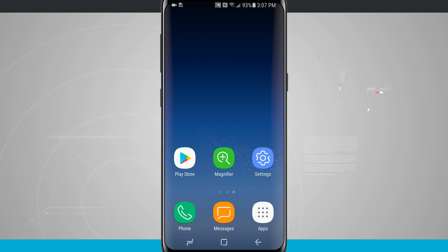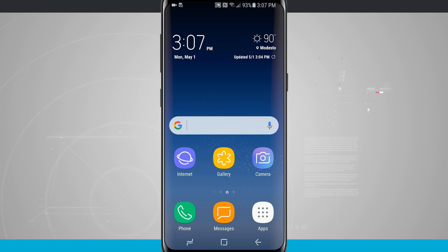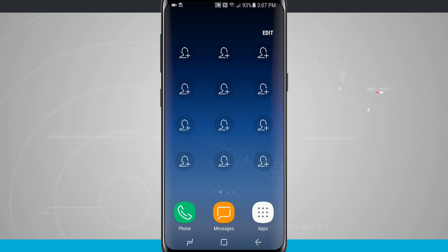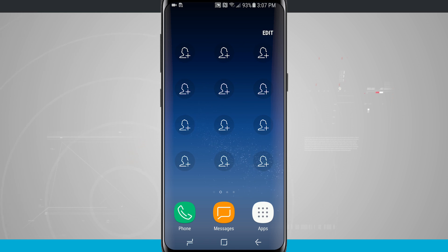Swiping over to the right there's a few more applications that we might use. If we swipe over to the left we can actually quickly add contacts to our home page just by tapping in there.